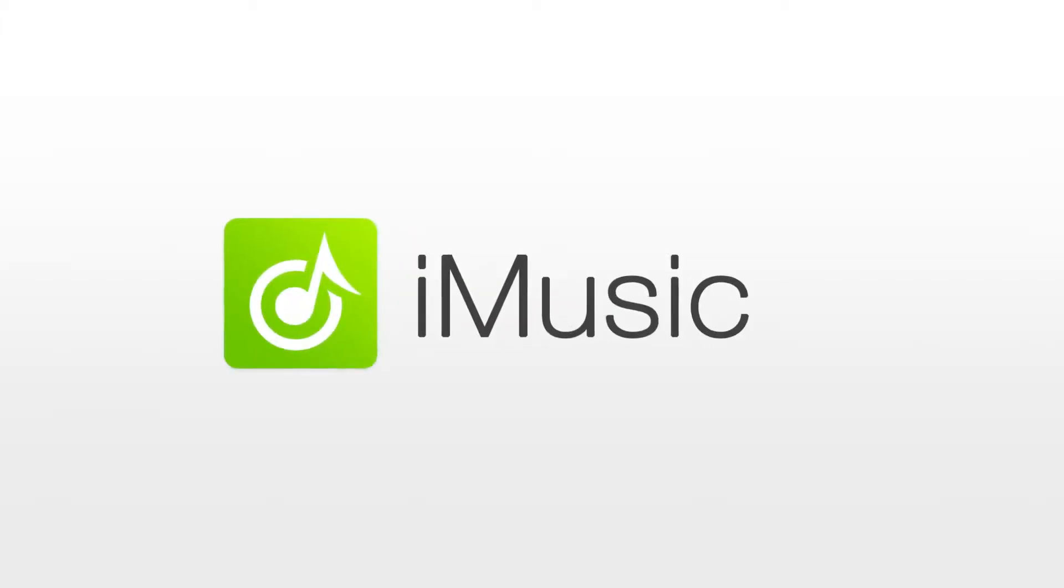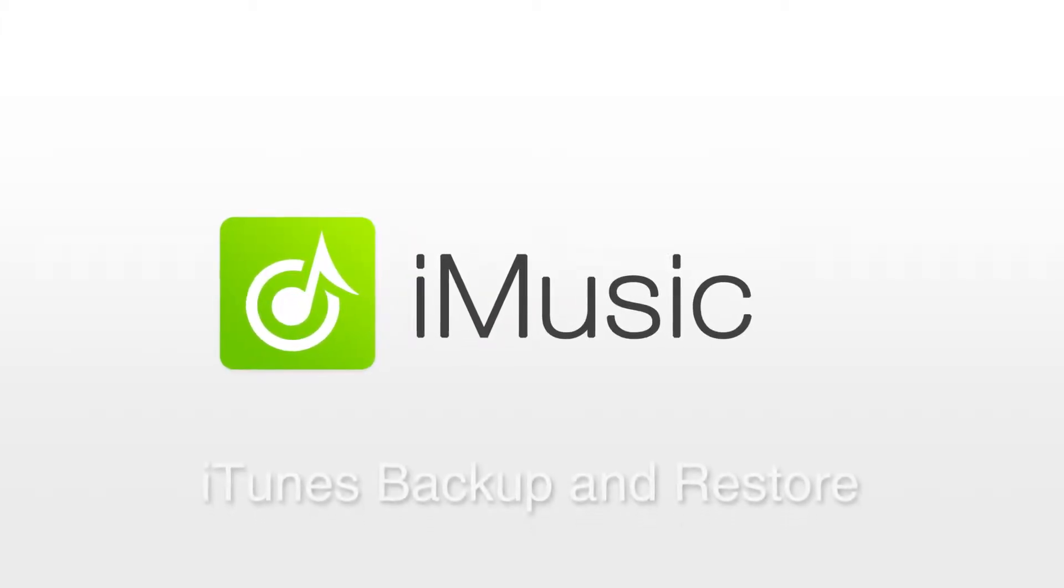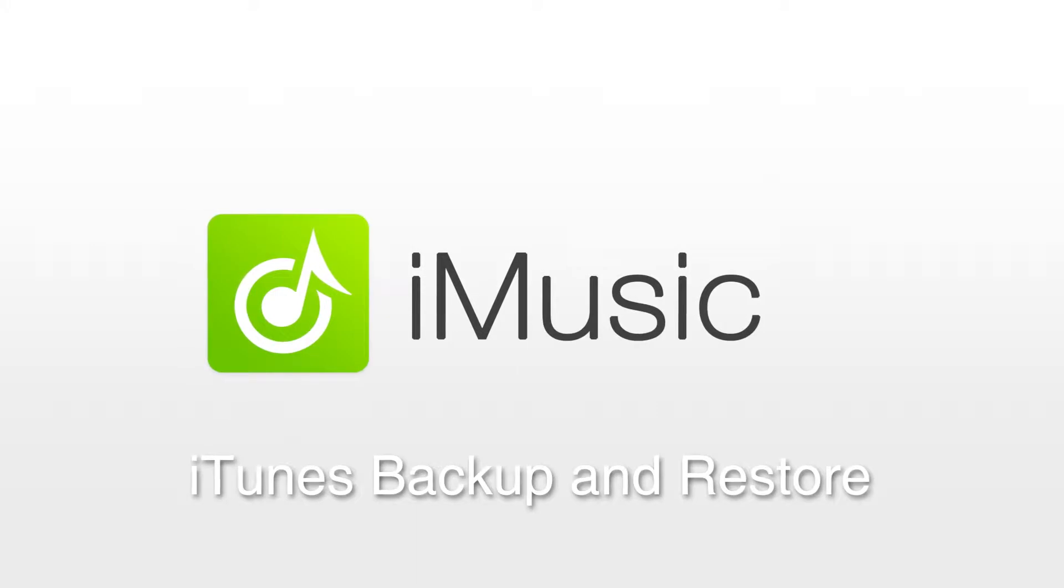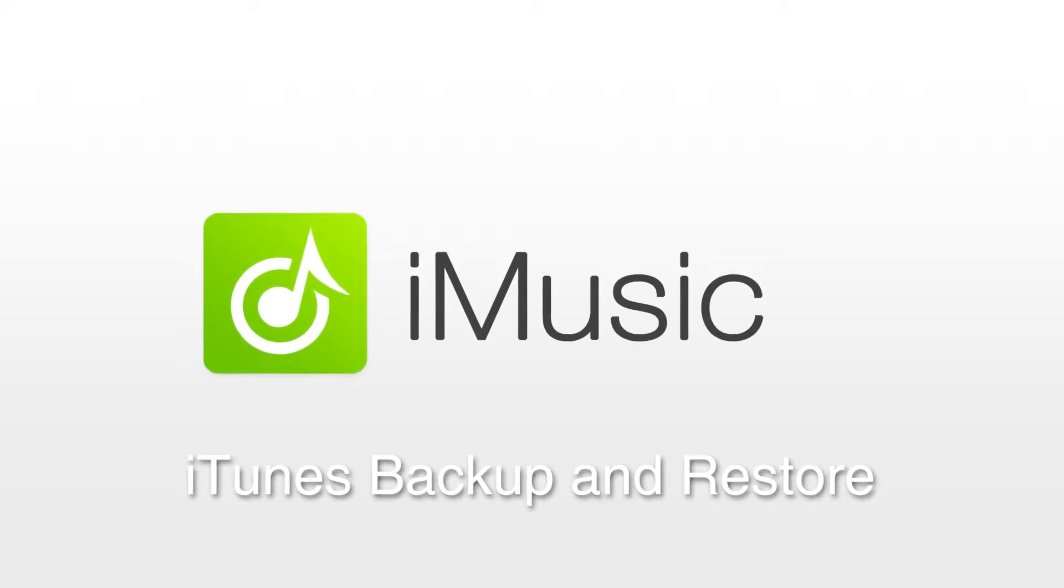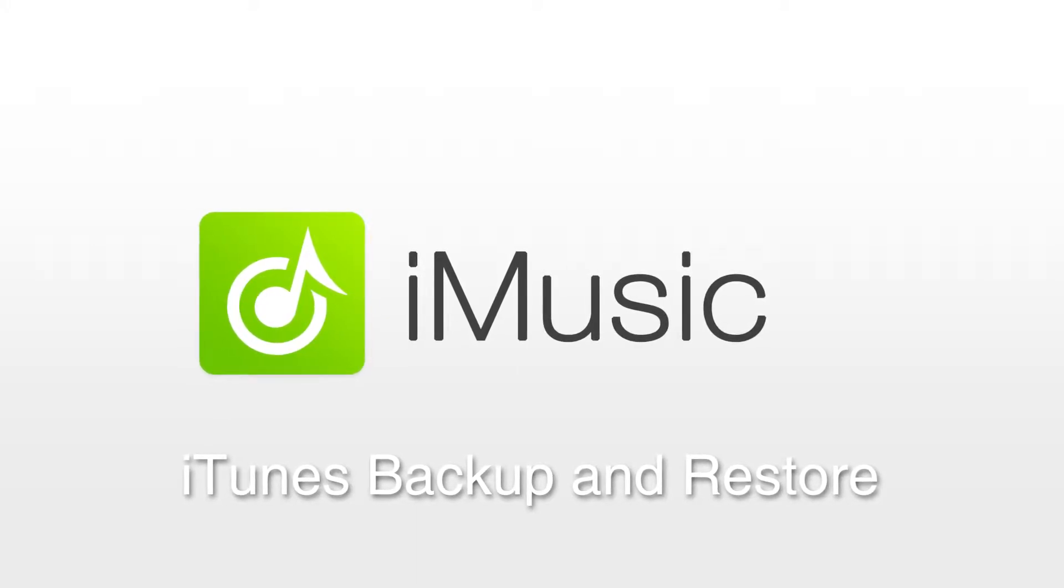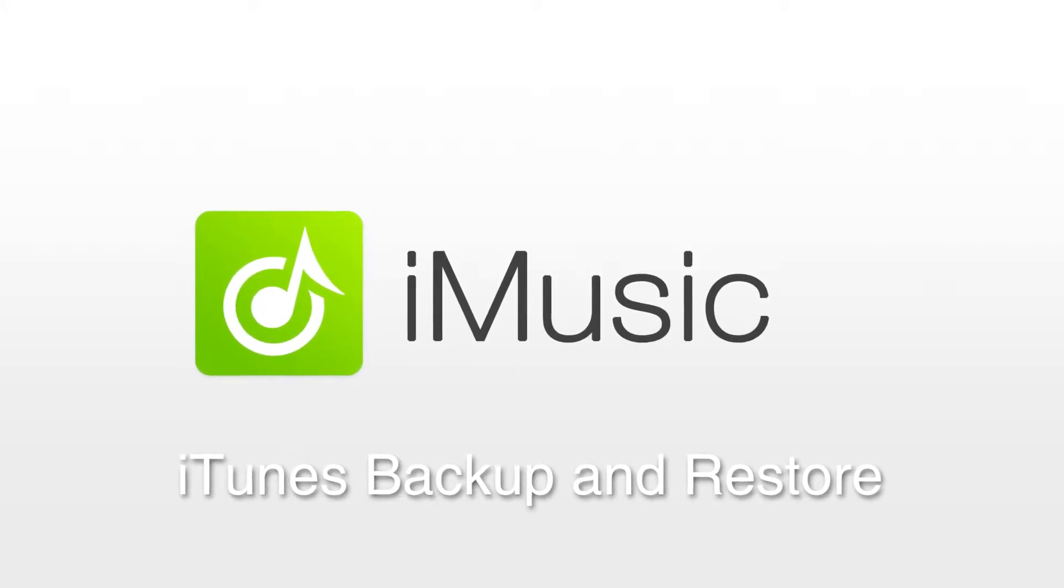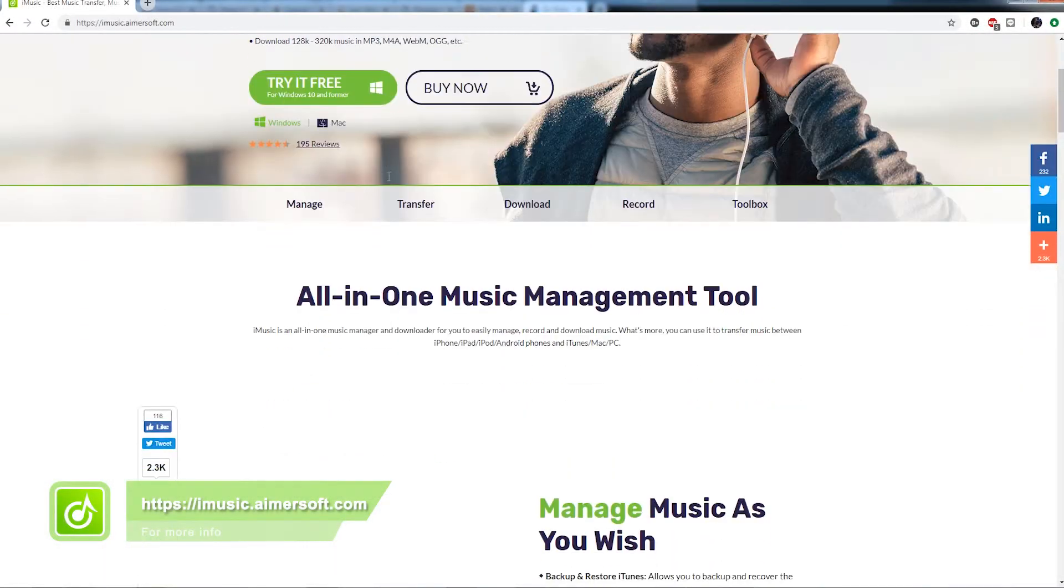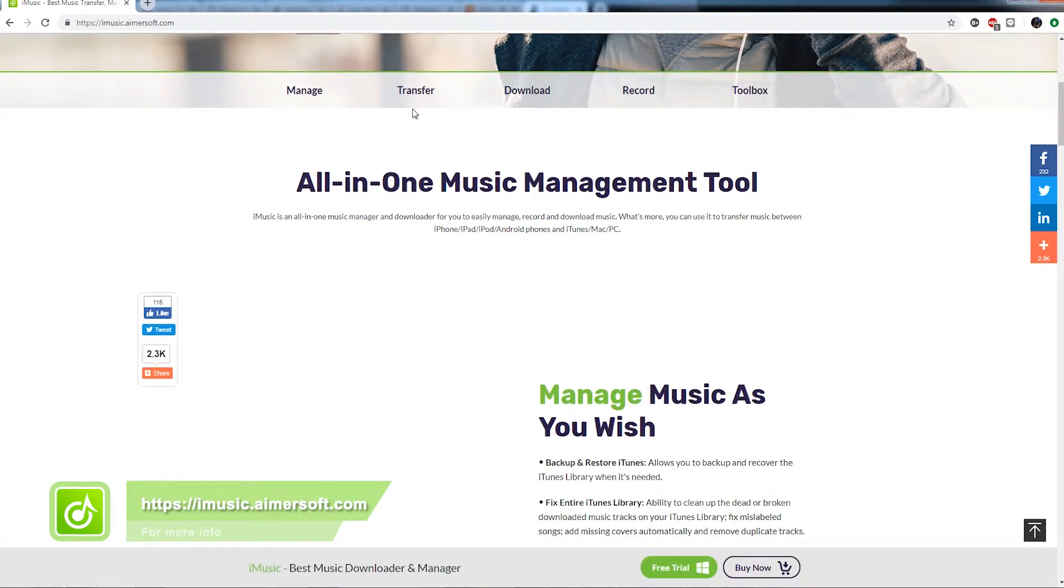Hello everyone, in today's video I'll be showing you how to backup and restore your iTunes library using iMusic. iMusic has a great feature that you can backup your entire iTunes library.